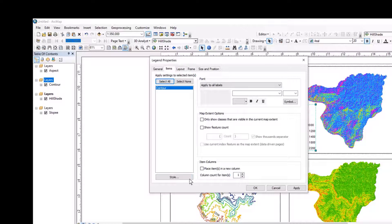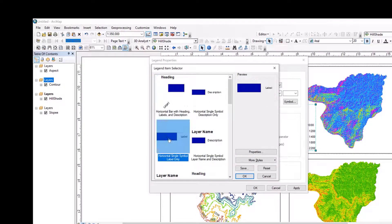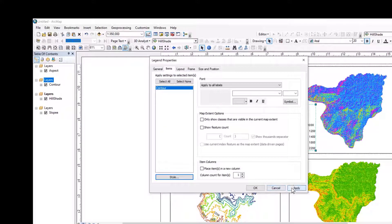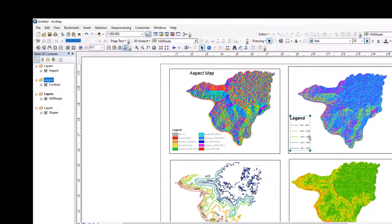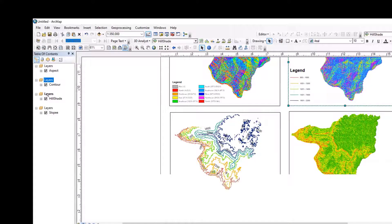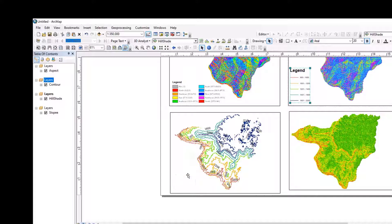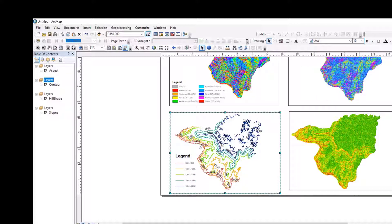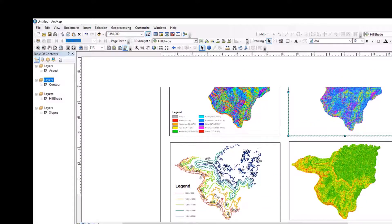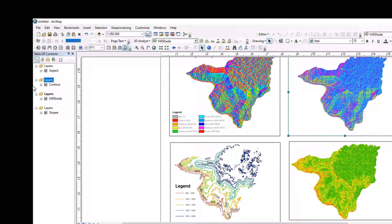Let me make some amendments. Apply. Okay. Yes. This is the contour map. Okay. This is the contour map. And that one is the hillshade — hillshade map.